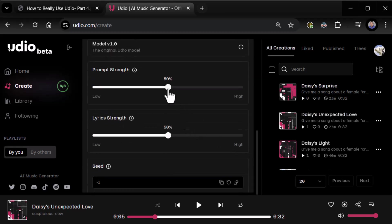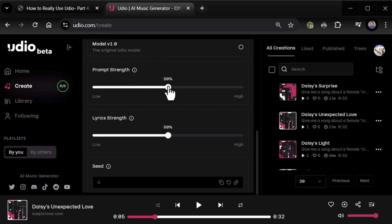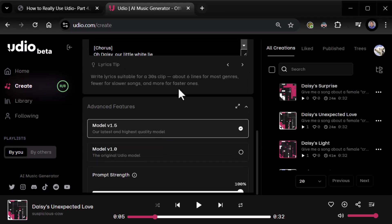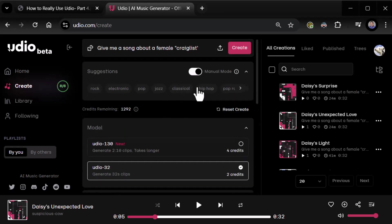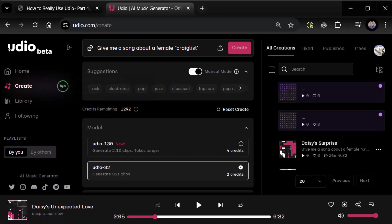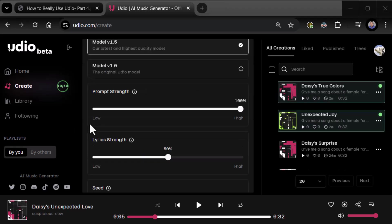So prompt strength is how much the prompt influences the contents of the clip. We're at 50%. Wonder what happens if we crank it all the way up? Let's do it, all the way to 100. And then we'll put it back down at 50 and try lyric strength. So we're going to go ahead and do a create. I'll pause while it creates that. Okay, it's done.